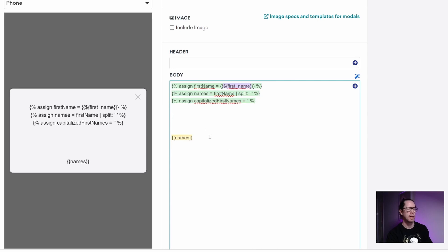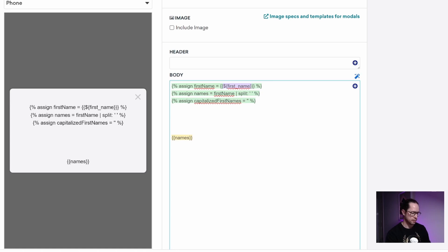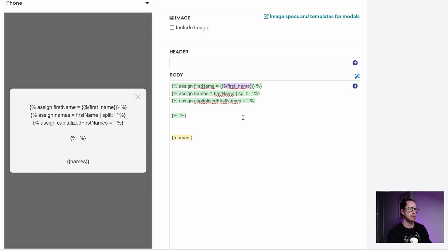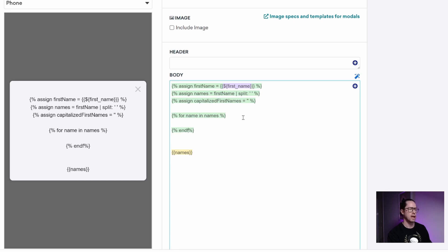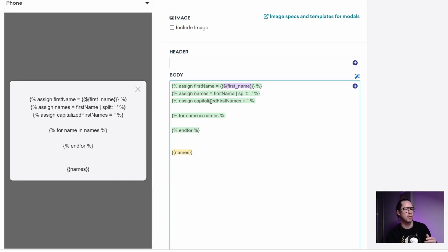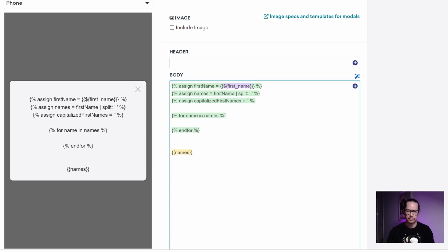Now let's get started on our for loop. We create the opening curly brace percentage sign pair to signal logic, and I'll write this out and then explain what's happening. We write: for name in names, then end_for to show where it ends. This is the start and end of the for loop. The for and in terms are always the same. The last term needs to be the exact variable we want to loop over — in our case, names, where we stored each first name. The middle term, name, can be any term you want that is meaningful to you — it essentially becomes the new variable used inside the loop.